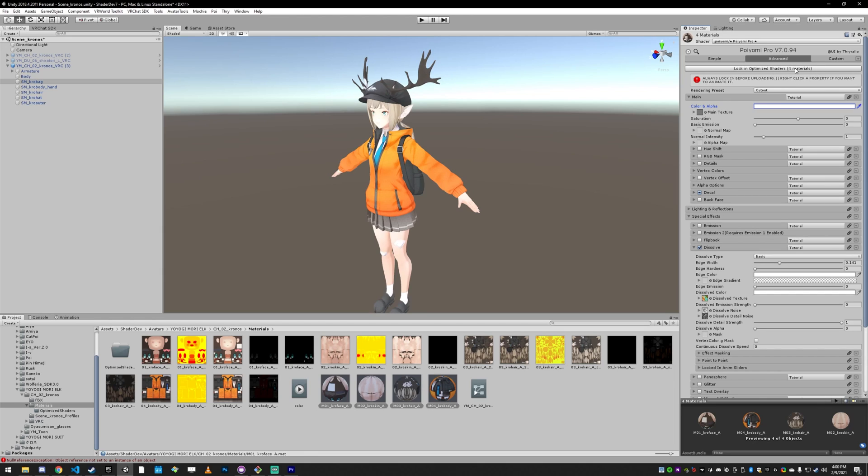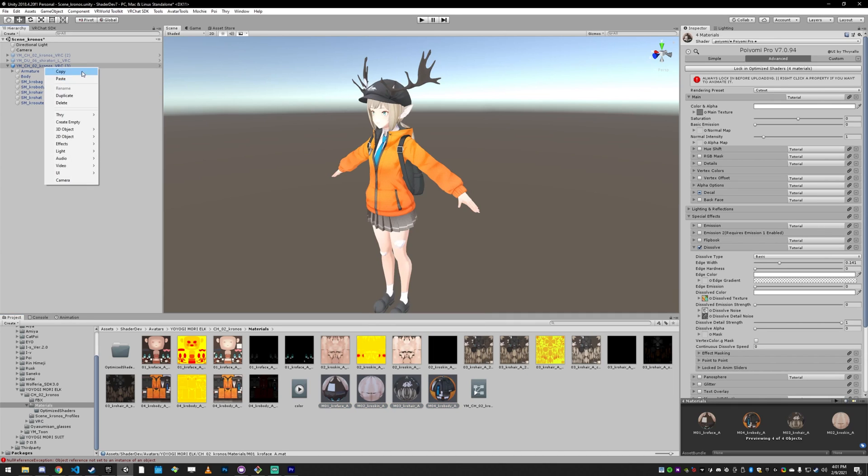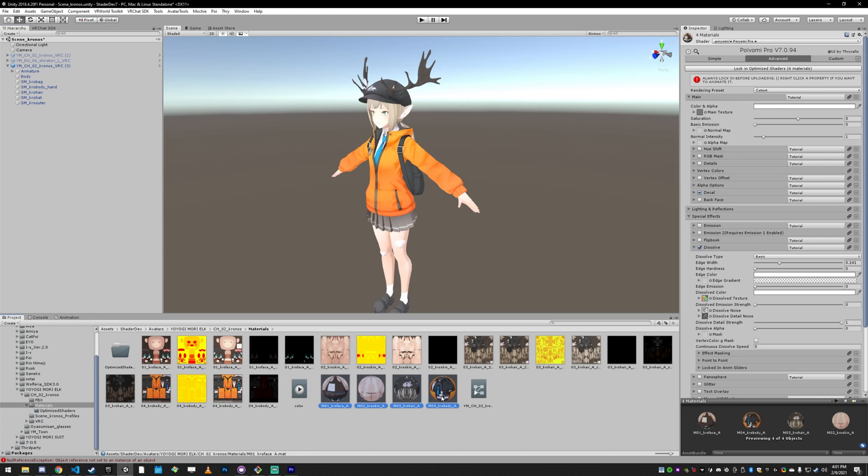If you see up here, it says 4 materials. Another option is right-clicking your materials, going to Thry, Materials, Unlock or Lock All. And the last option is selecting your object in the hierarchy, going to Thry, Materials, Unlock or Lock All. And that's really all there is to doing a lock-in.